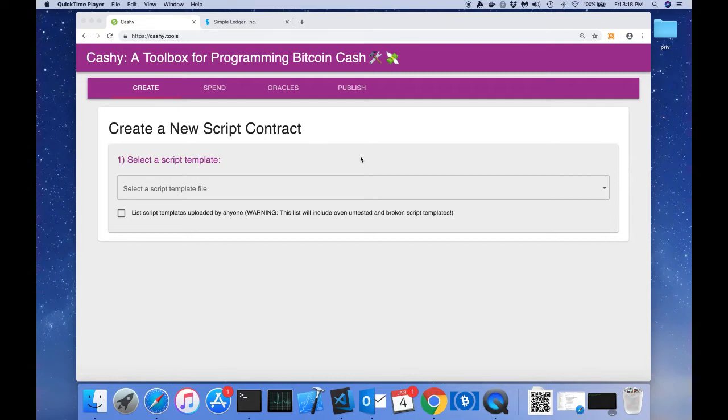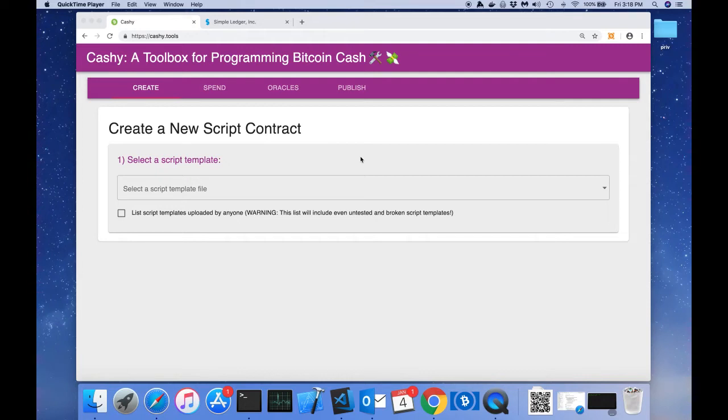Oracles allow us to bring real-world data into our Bitcoin Cash transactions to do really useful things like sports betting or subscriber verification and a whole list of other really useful things.